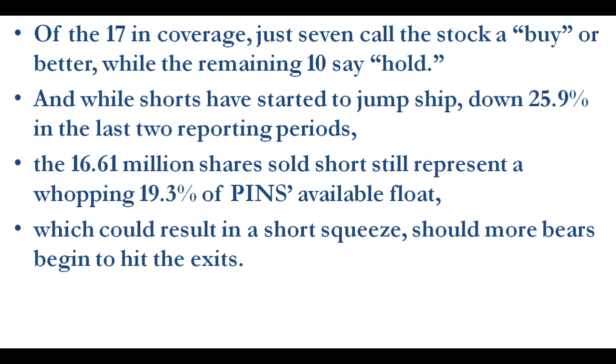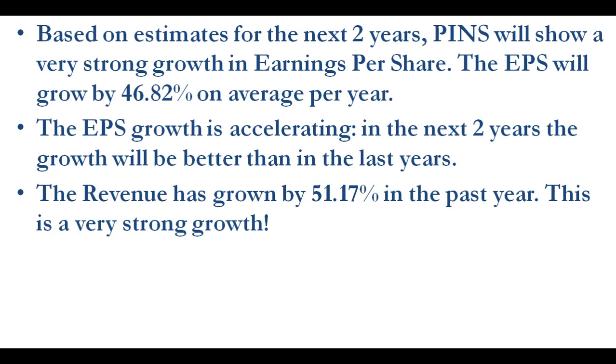And while shorts have started to jump, they are down 25.9% in the last two reporting periods. 16.61 million shares sold short still represent a whopping 19.30% of Pinterest's available float, which could result in a short squeeze should more bears begin to hit the exits.